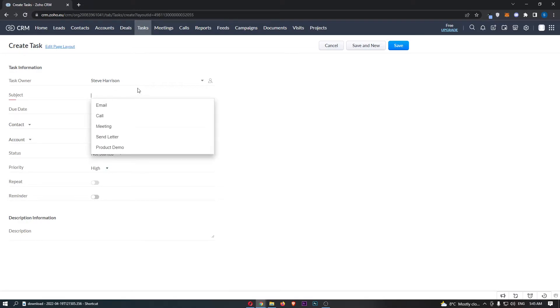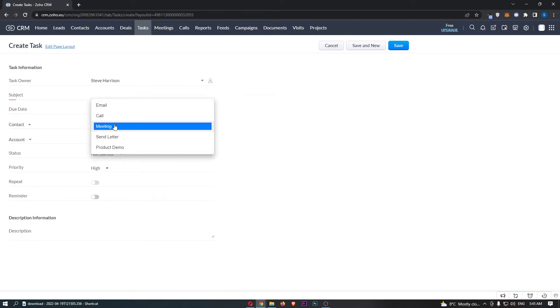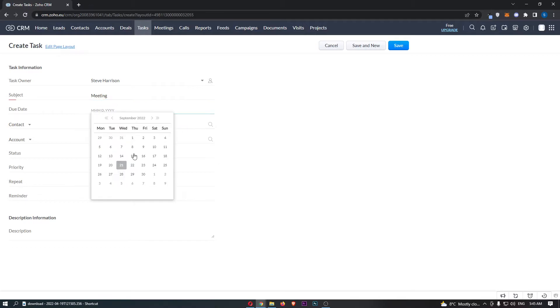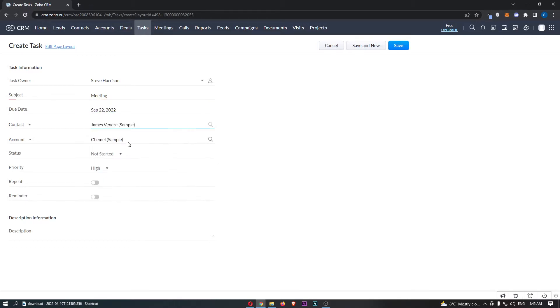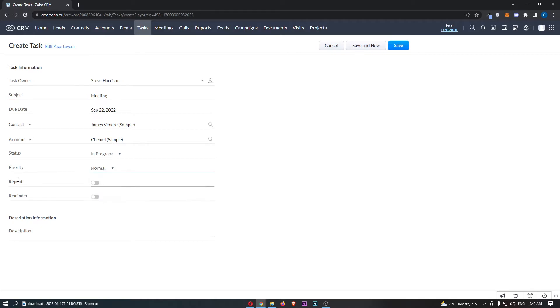So all we need to do is go through and fill in this information. Let's imagine that this is a meeting. We can set a due date, a contact for this, and a status. Let's go for in progress.